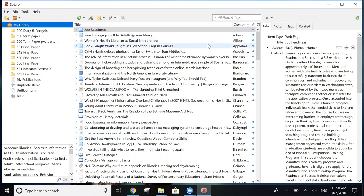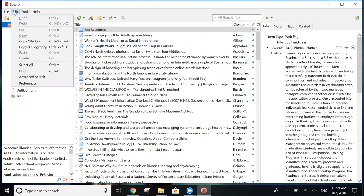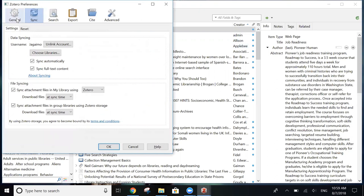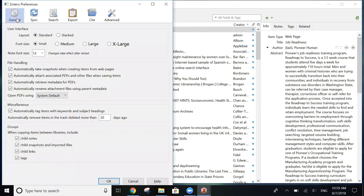Before you start adding citations to your new Zotero library, you need to do a little bit of housekeeping first. So with the program open, select Edit in the top left and scroll down to Preferences. Now go to General.